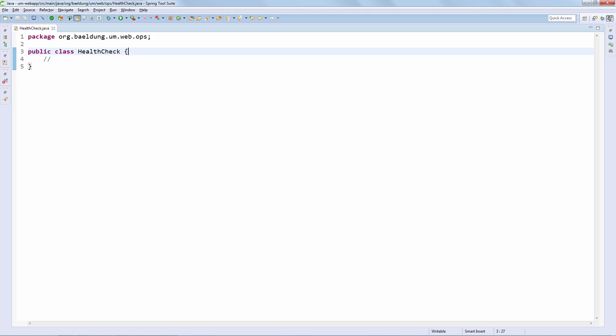The first thing we're going to do is implement this custom health check. The purpose of this check is to allow us to make our own decision when it comes to whether or not the API is up and running or it's considered down. For example, we might want to check the persistence layer and make sure that persistence is working.